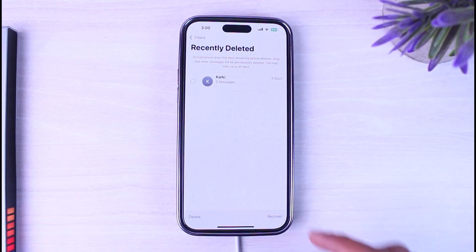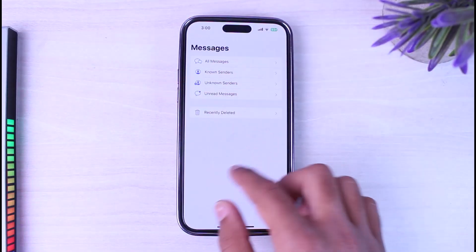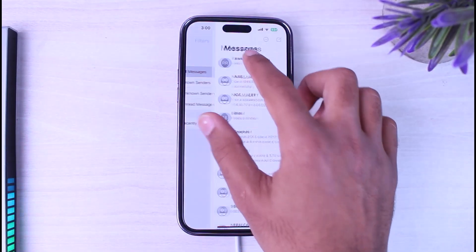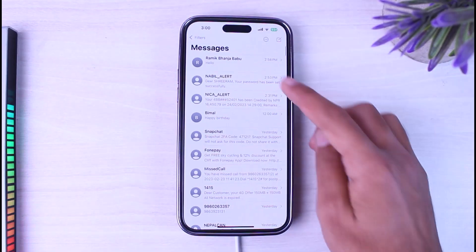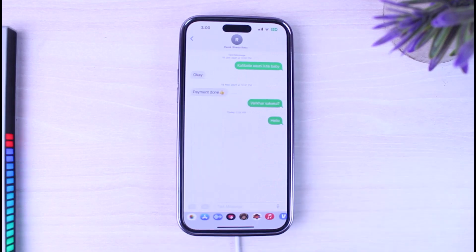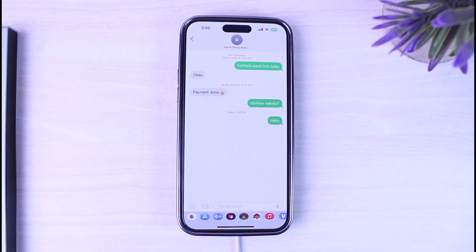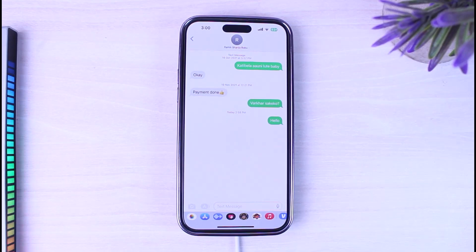Once again, tap on the option Recover. After that, simply back out, and then as you can see, the message which you just deleted has been successfully recovered. So that is basically how you see messages you've deleted on your iPhone.